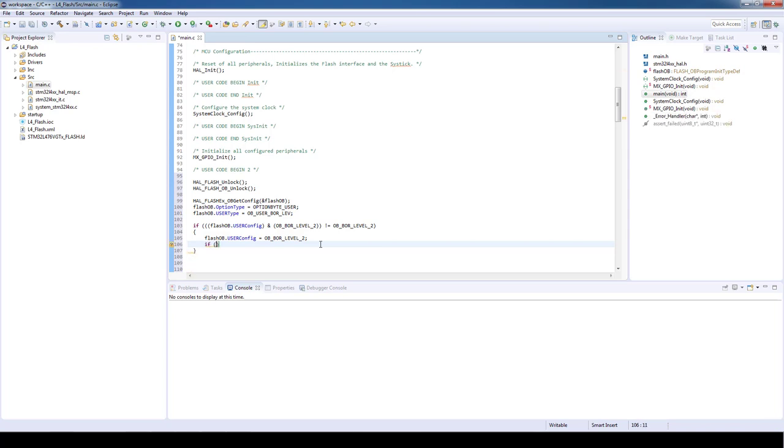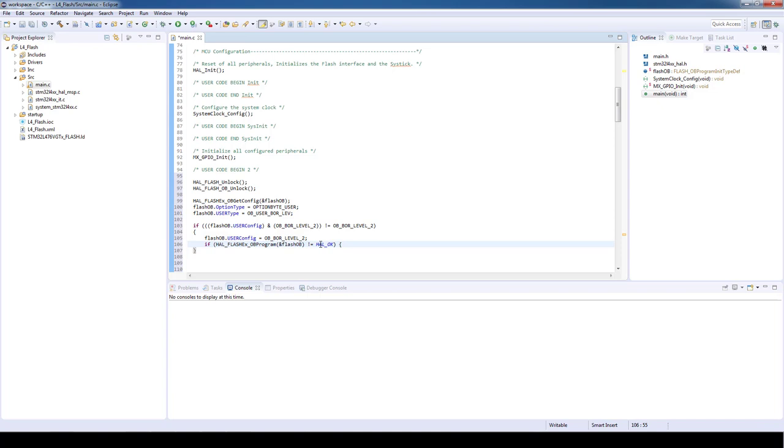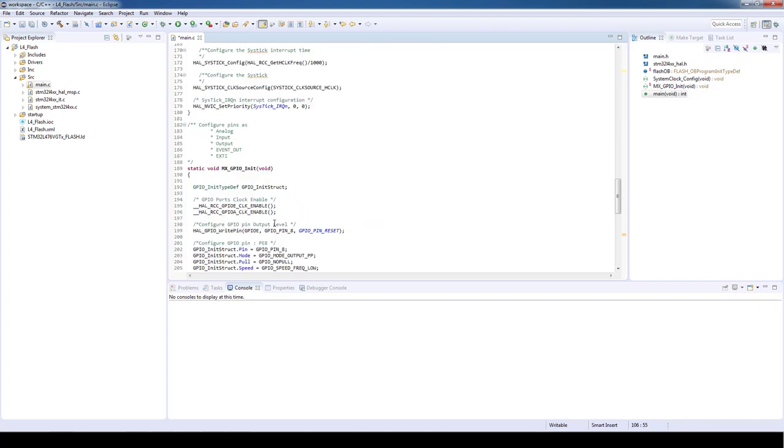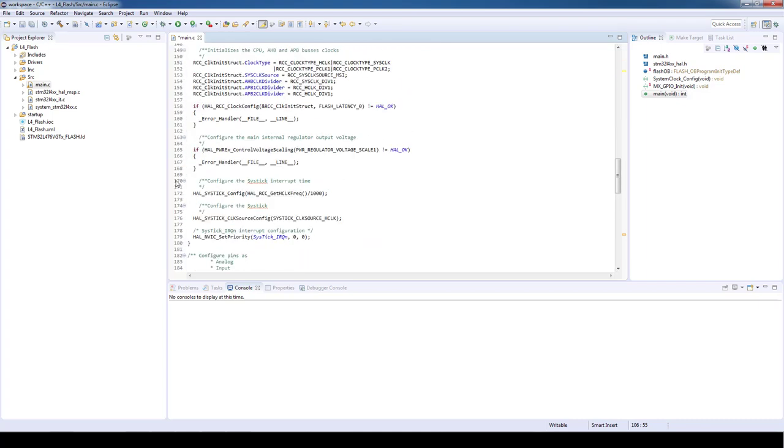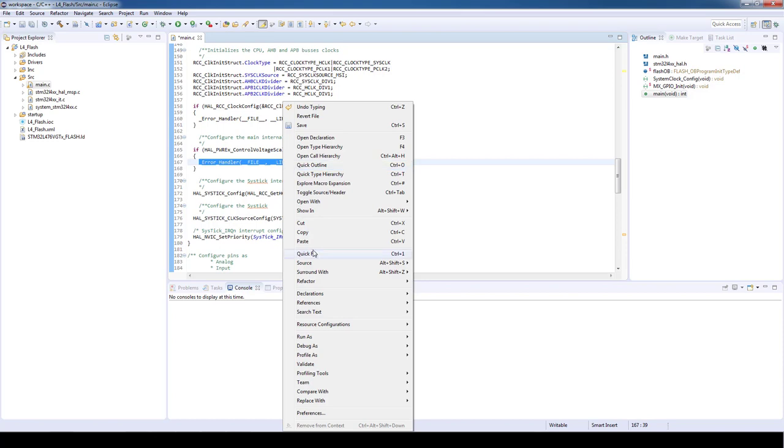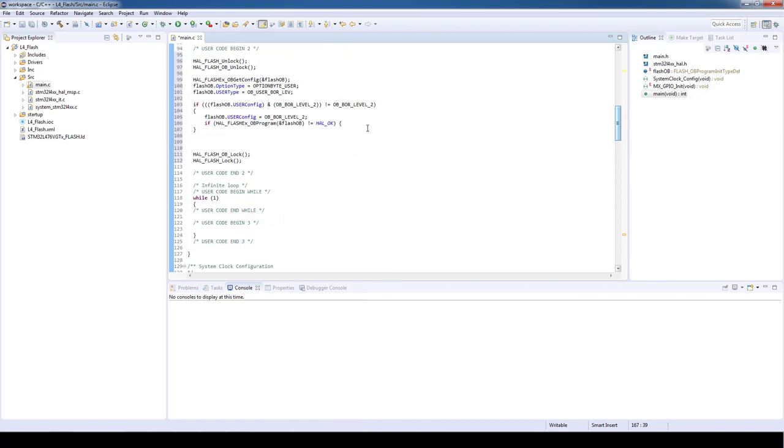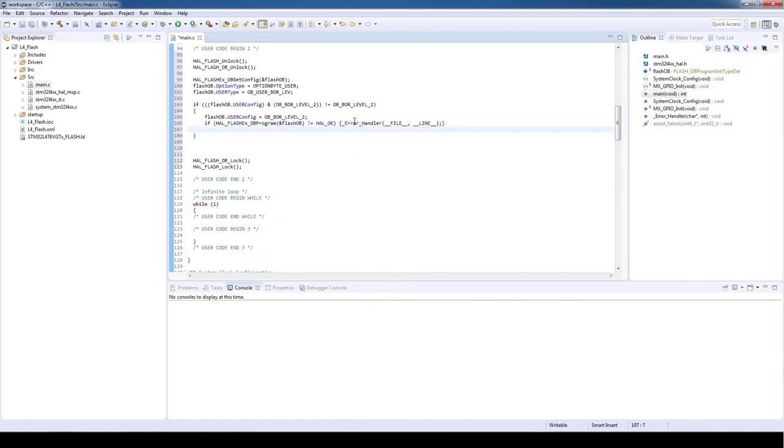Then we will proceed to program the new option byte configuration. And as it is common in HAL implementations we need to check for the result of the previous operation. So if the result is different from HAL_OK we will need to call an error handler. In this case we will use the error handler generated by STM32CubeMX and by copying it from some other HAL function we can reuse the code.